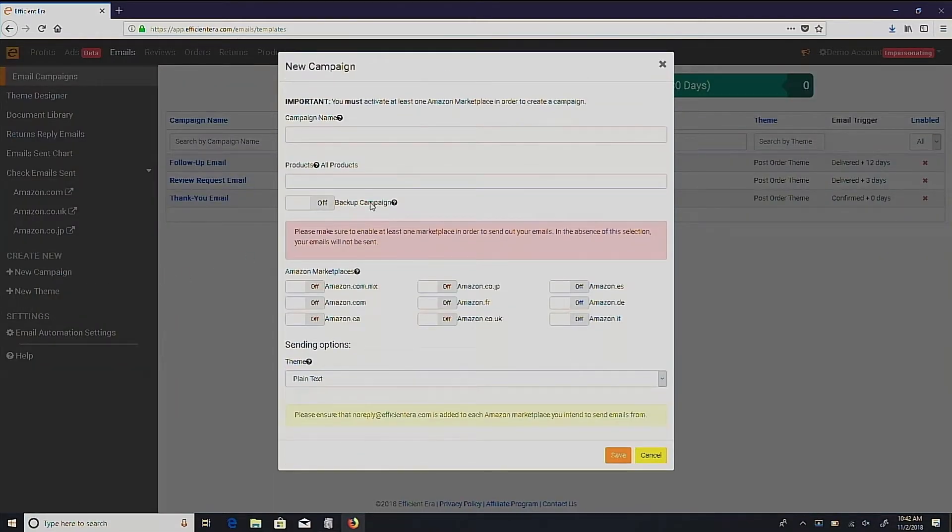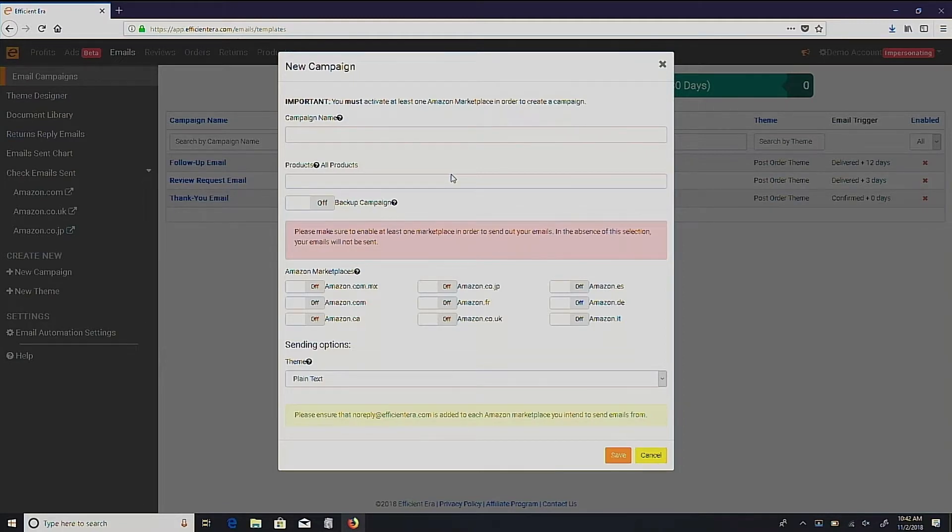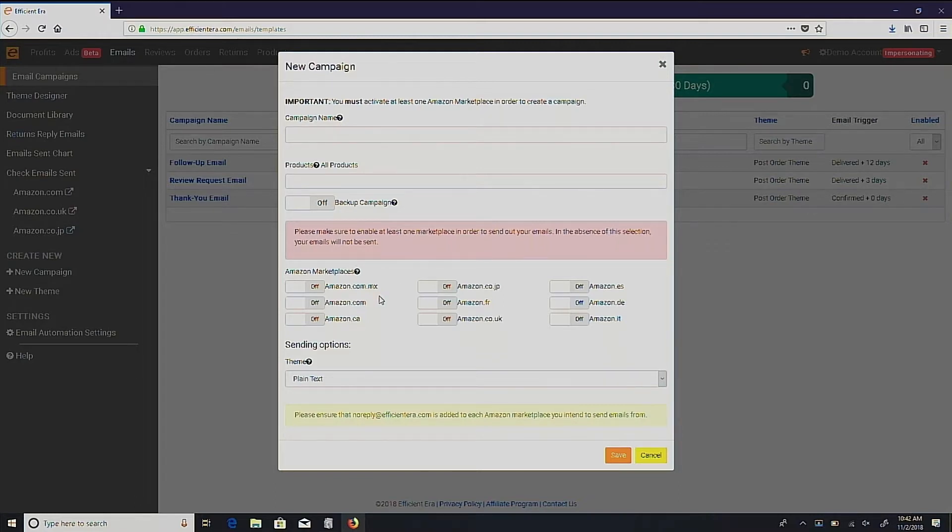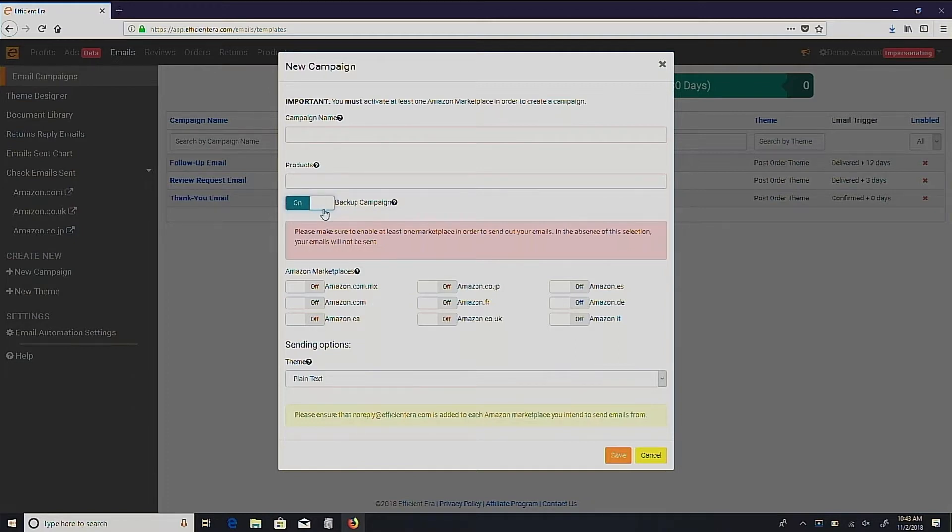Just like creating a normal campaign, you'll have to fill out all of the important information for this email, such as campaign name, marketplace, and other details. The only difference is the product section. Enable the backup campaign button to make this campaign a backup for your emails.